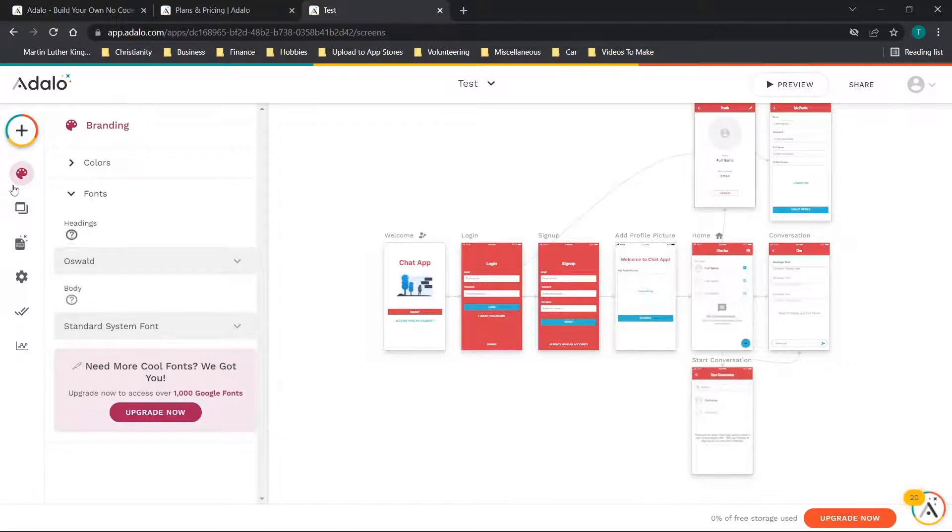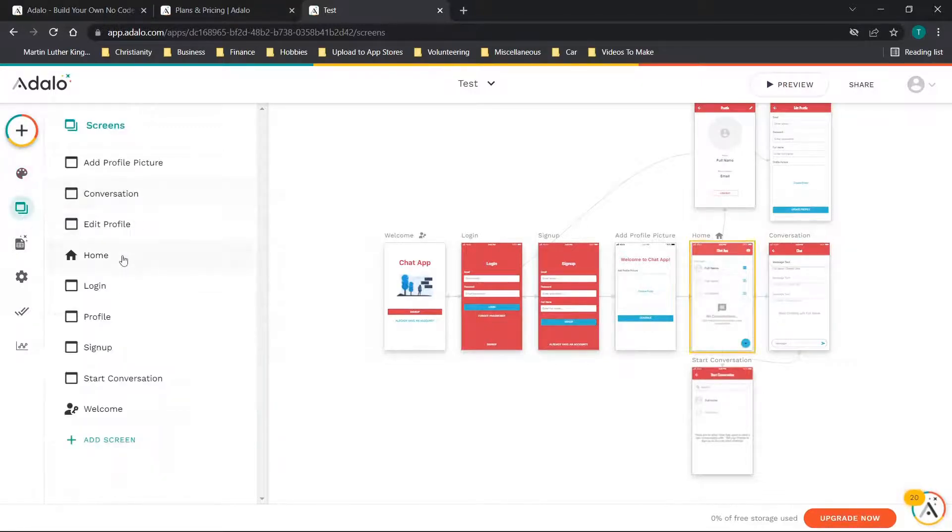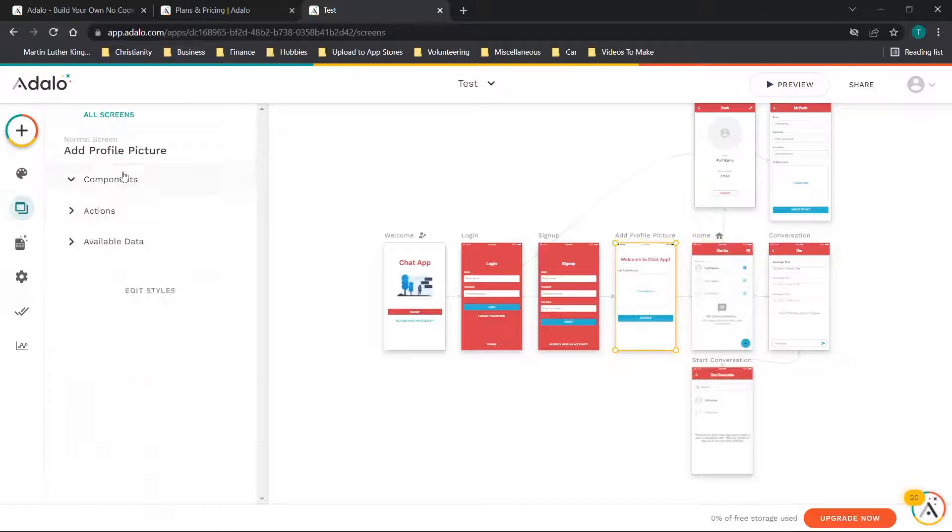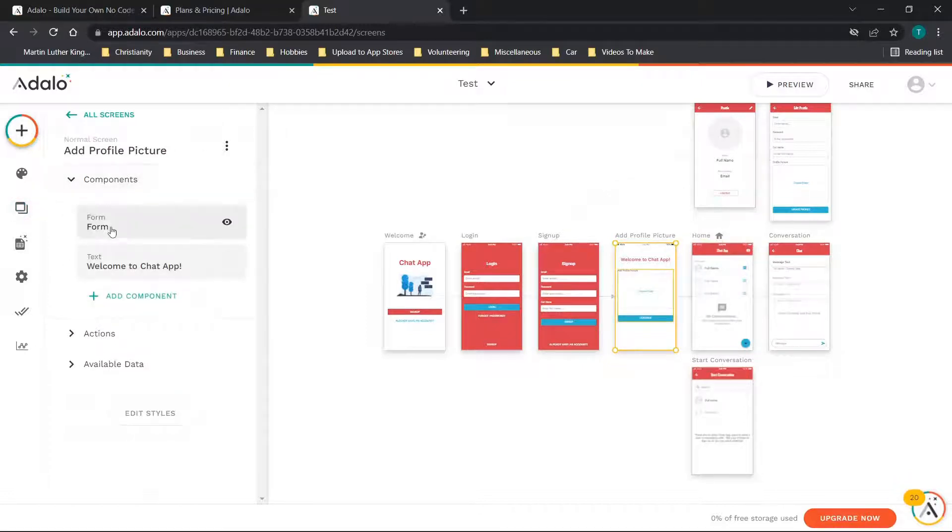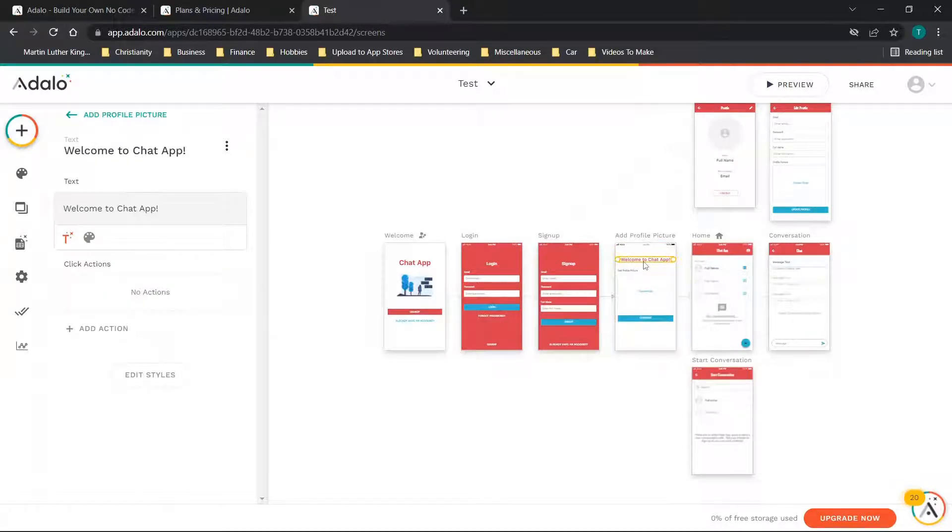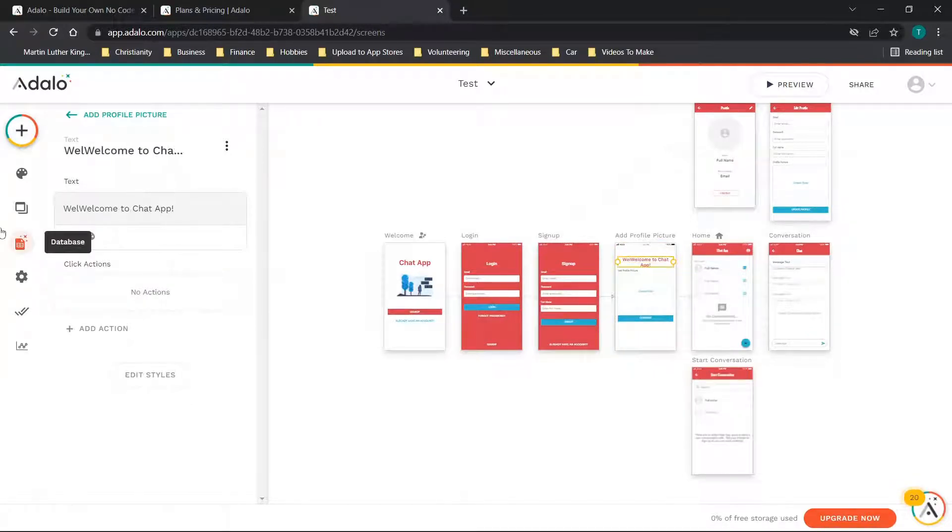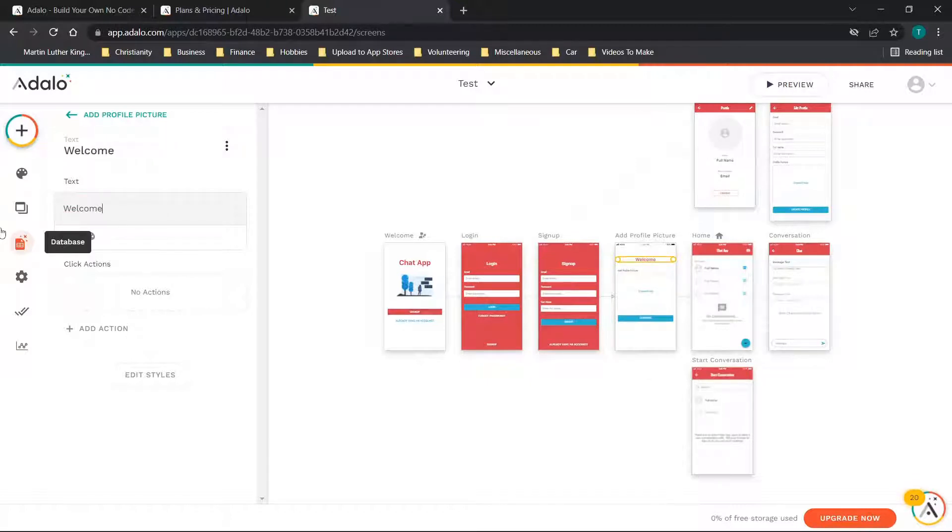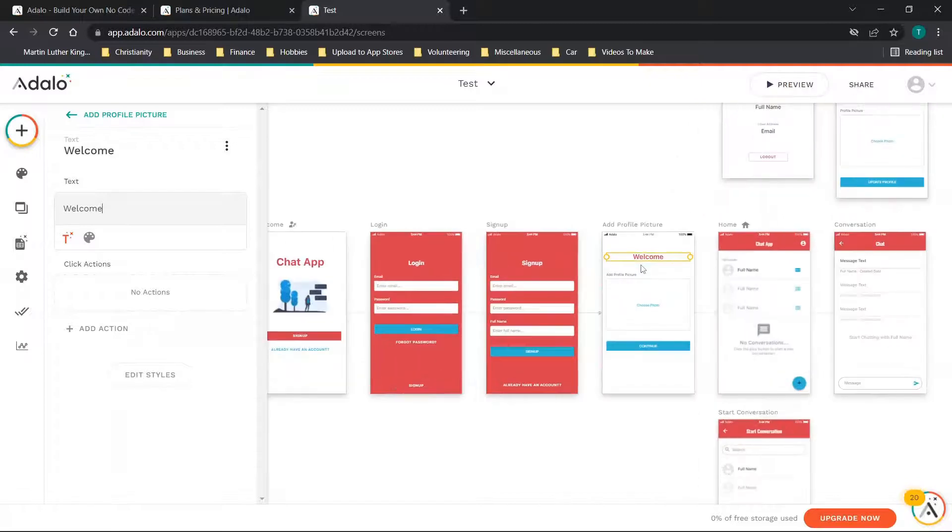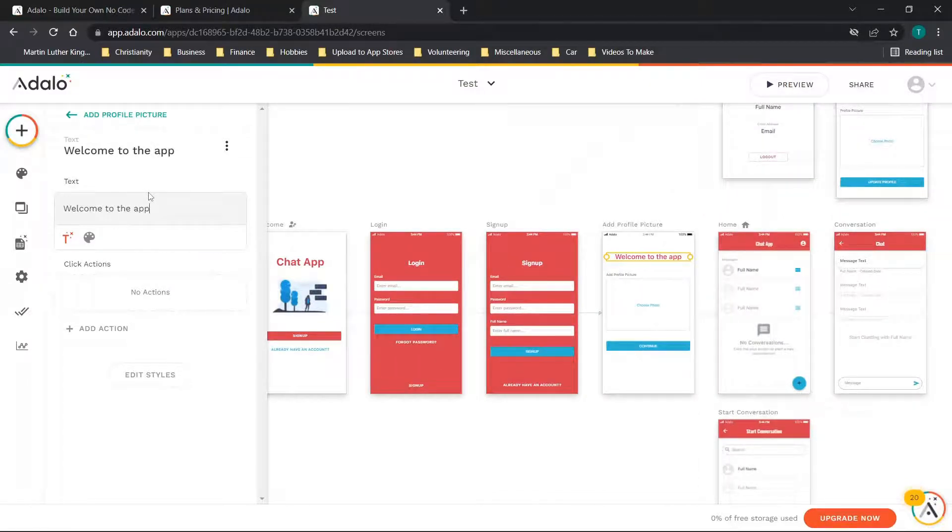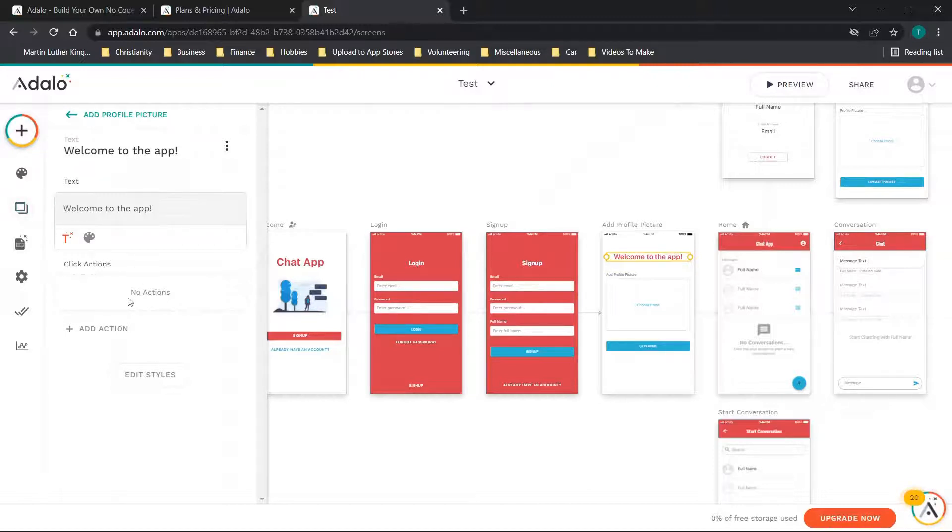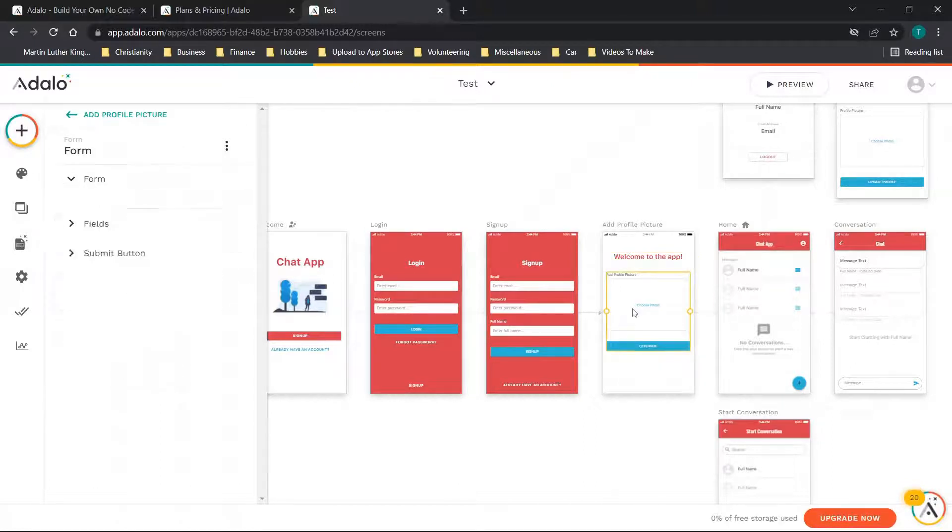You have your screens, so if we click add profile picture you'll see it's a form. Welcome to chat, that's the text right here. You can actually just click here and we'll delete all of this and say Welcome. You'll see it's actually changing over here although we may need to zoom a bit. We'll put Welcome to the App and you'll see it actually updates over here.